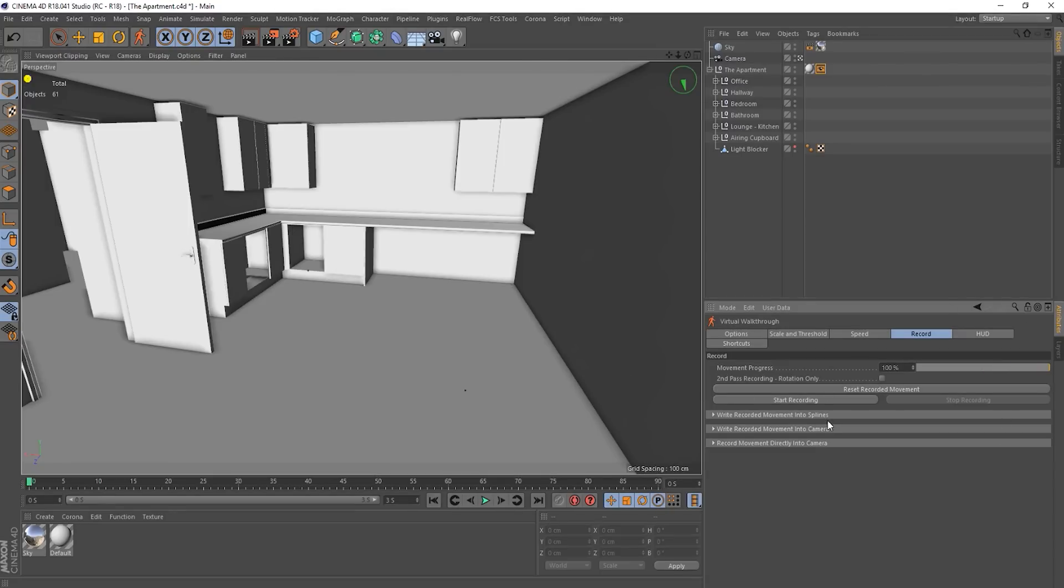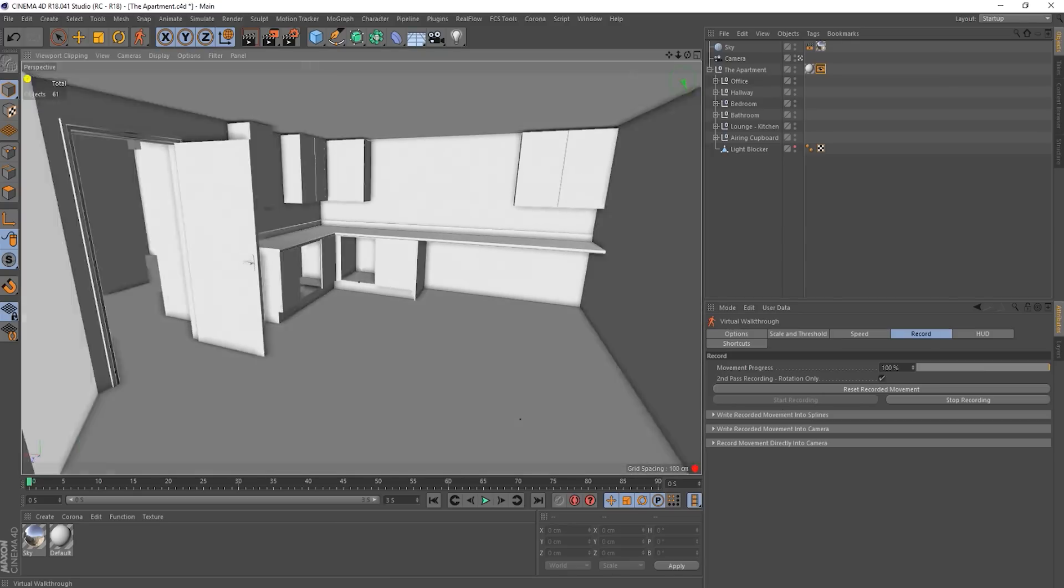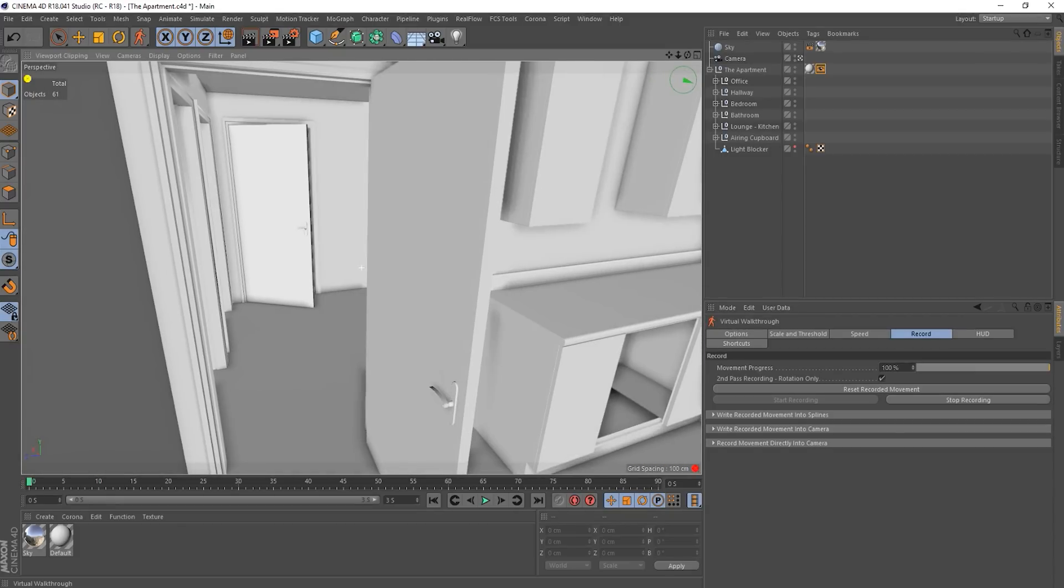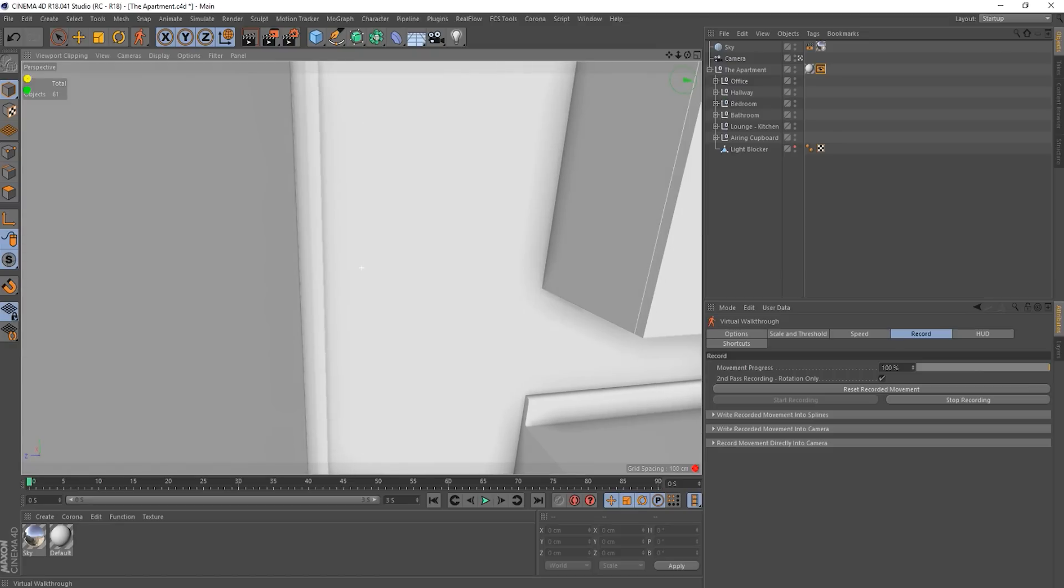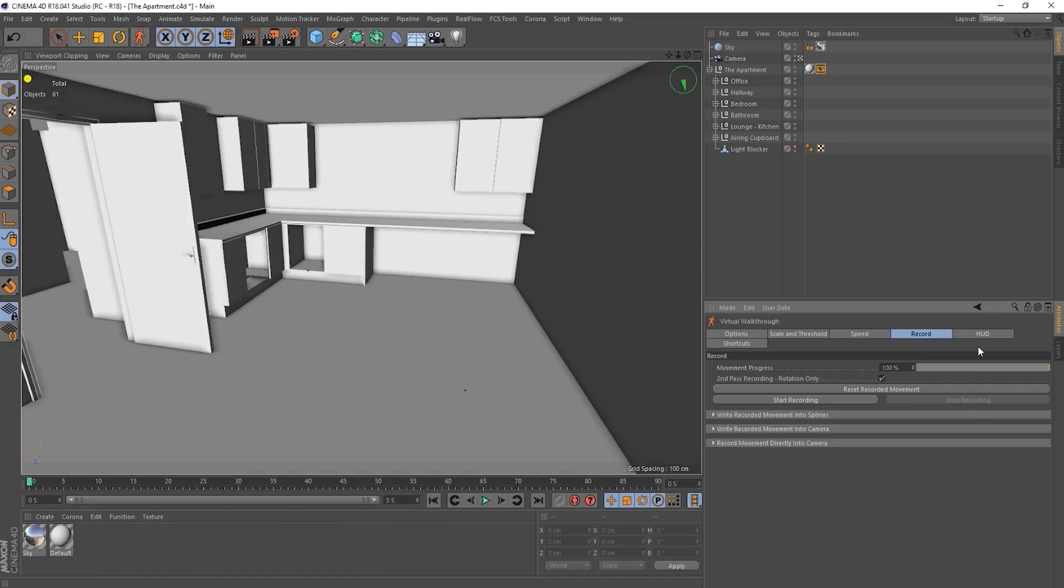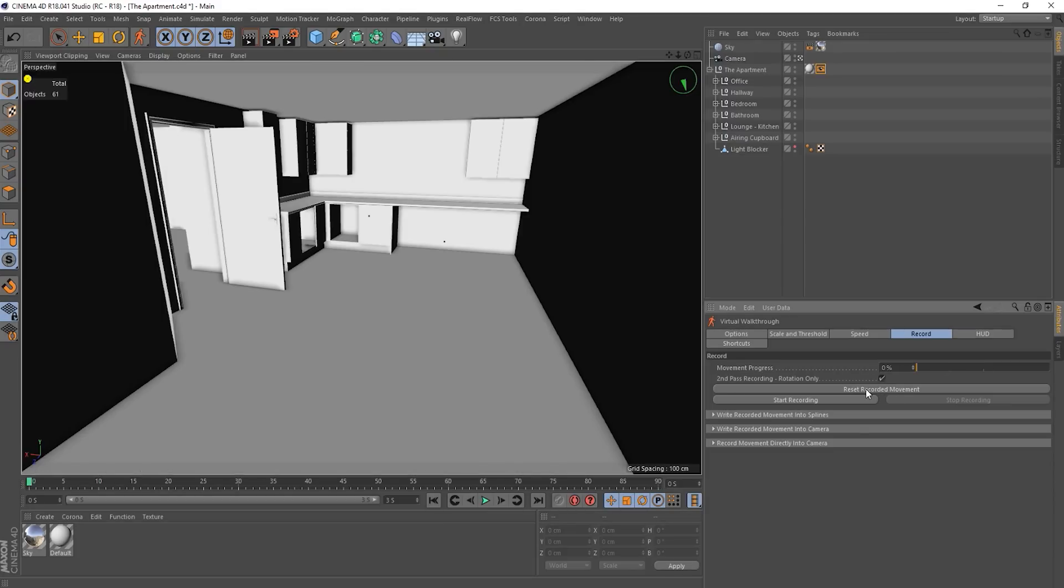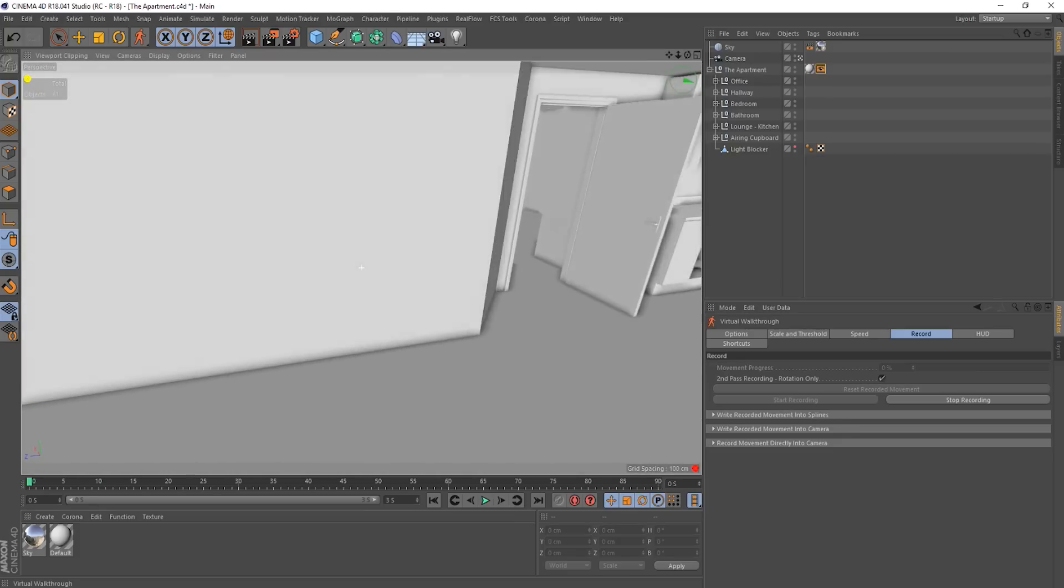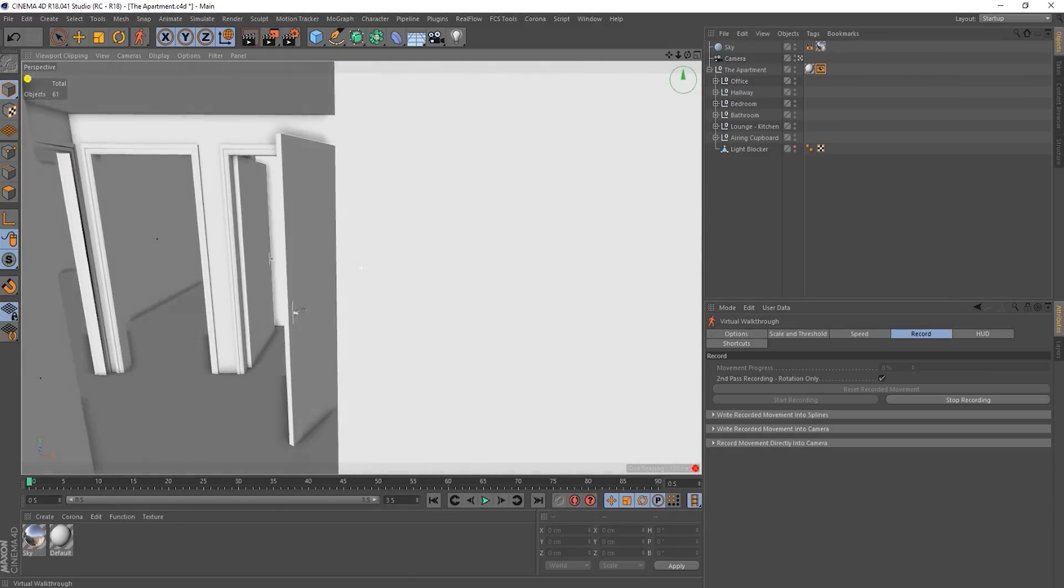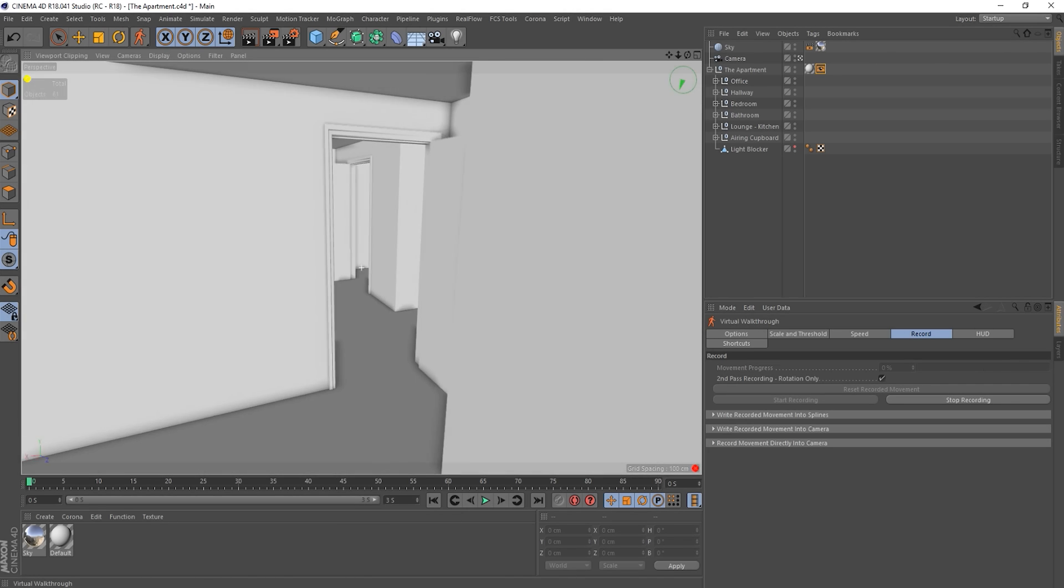Okay. Now the interesting bit is underneath. Well, actually, before we move on to that, we've got this second pass recording, rotation only. So if I click that on and then start recording, it'll play back what I did initially, but I can actually control the rotation. So, duh-duh-duh-duh-duh-duh. Okay. Let's stop that. Let's have a look. Oh, I've got to start back at the beginning, I think. Reset recorded movement, start recording. Do-do-do-do-do-do. Let's try that. Oh no, that reset the whole thing. But yeah, you can do a second pass recording that will just record the rotation of the camera, which will overlay on top of your initial recording.